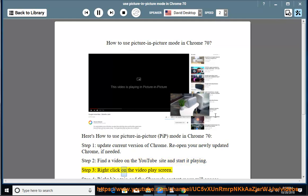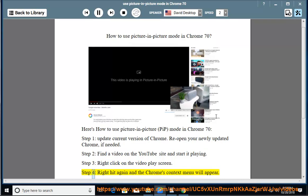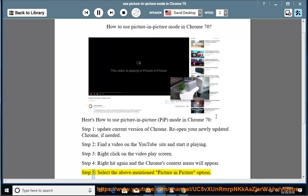Step 3: Right-click on the video play screen. Step 4: Right-click again and Chrome's context menu will appear. Step 5: Select the Picture-in-Picture option.